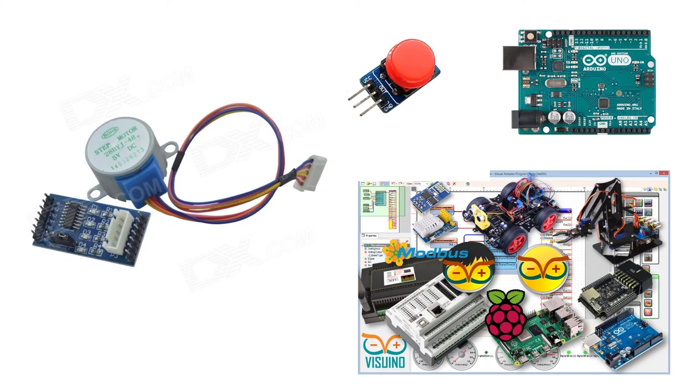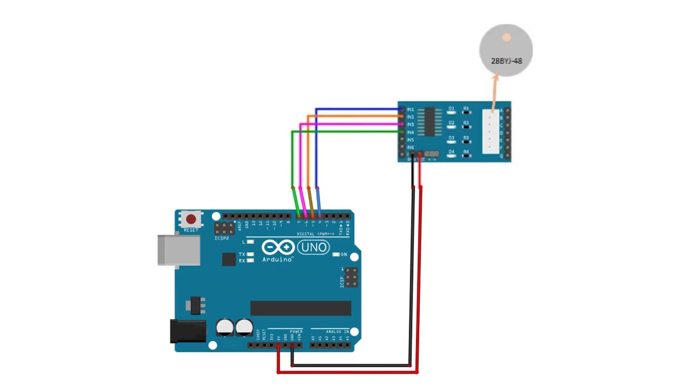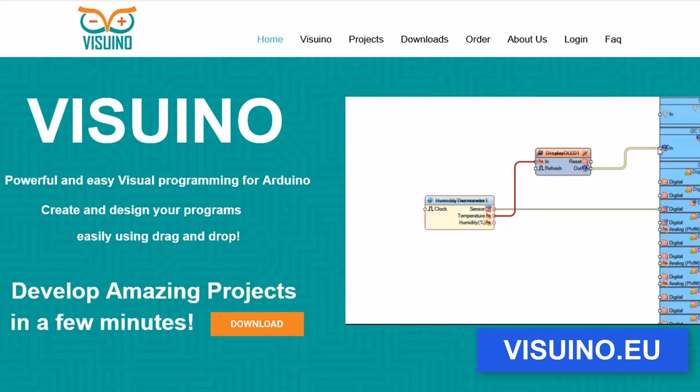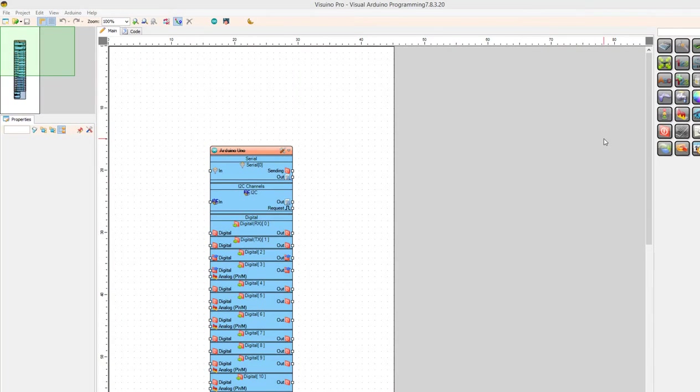Wire everything according to this schematic. Go to visuino.eu and download and install Visuino software. Start Visuino and select the Arduino board. In our case it's Arduino Uno.